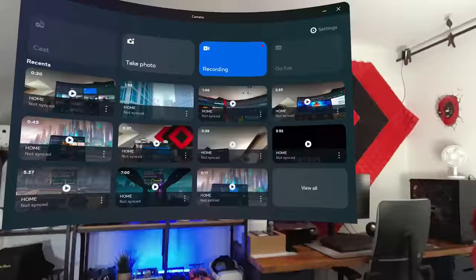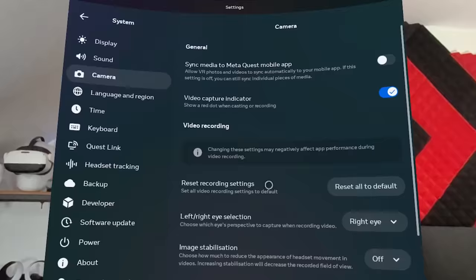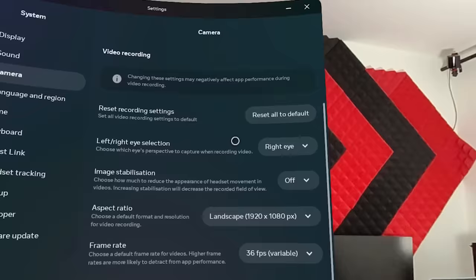If you want to record your gameplay instead, the record button is right next to the casting one, but there are a few settings I recommend you check out first. Go to the settings in the camera menu and you'll see you can select which eye to capture, the resolution, bit rate, and even image stabilization options to ensure the best quality for your gameplay.